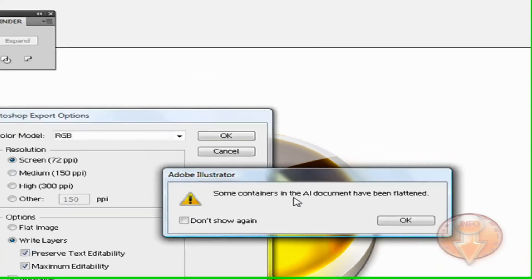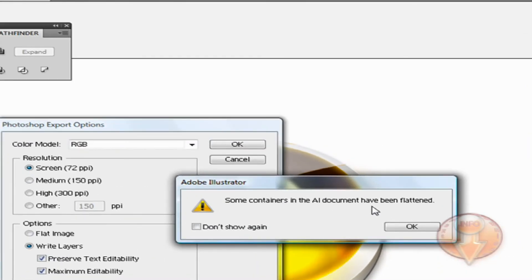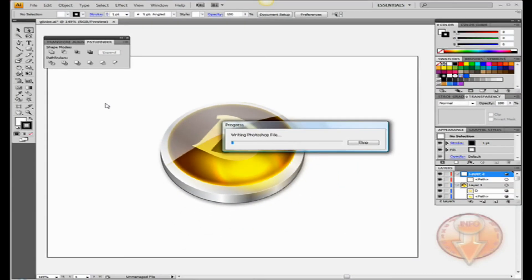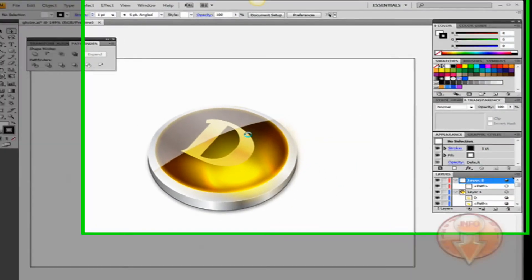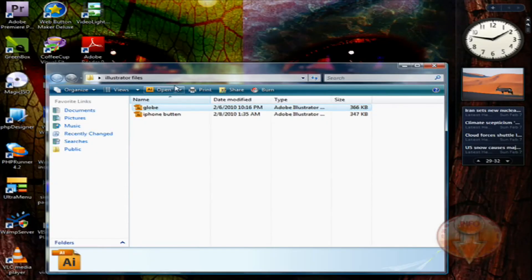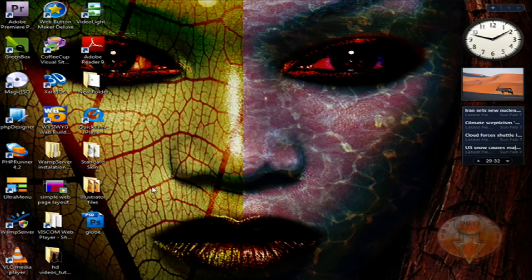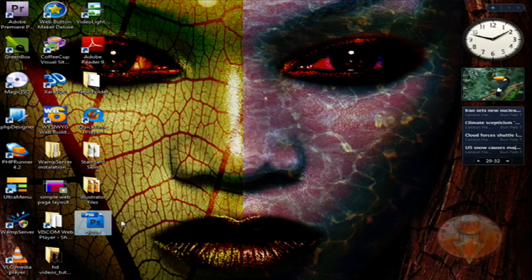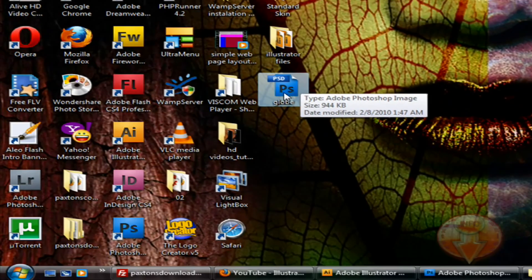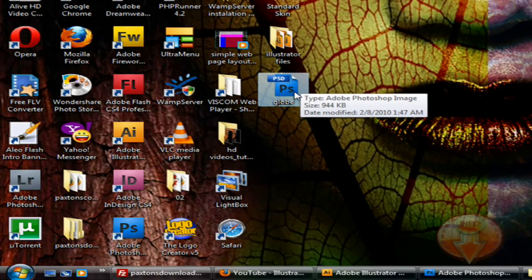Some content in Adobe Illustrator has been flattened, OK. Right now we are going to export. It has been exported, only takes a few minutes. Now as you can see, globe is now in Photoshop format.